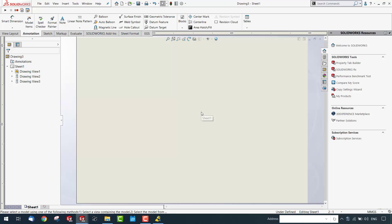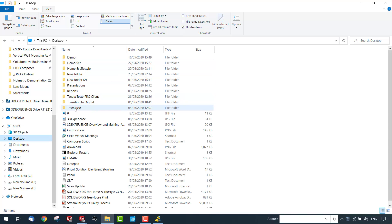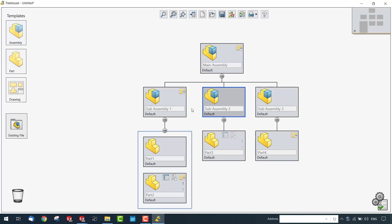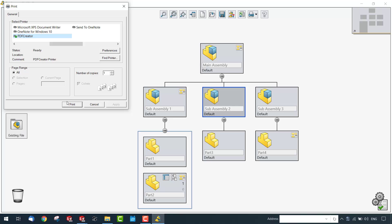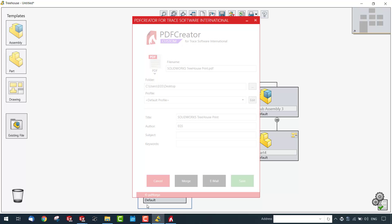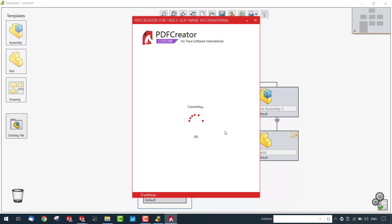Once the entire assembly and relevant components are created, you can visualize the complete assembly structure and all components in the specified folder. Opening that folder shows all relevant components, drawings, and assemblies created with their custom properties and other information already embedded. You can also export to PDF to get a complete flowchart of the assembly structure for easy collaboration with team members.